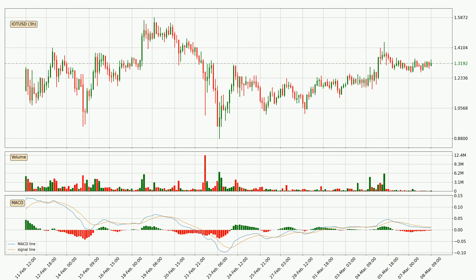Looking at the three hourly MACD, the trend is currently going down because the MACD line is below the signal line. The momentum is currently indecisive according to the MACD histogram. This means you should wait and see if the MACD line will cross the signal line, which will be bullish due to the expected shifting momentum.